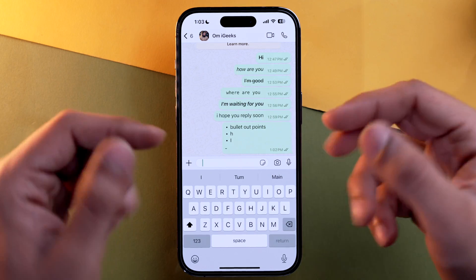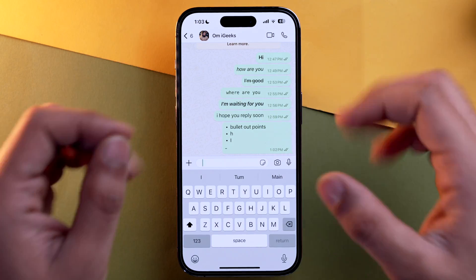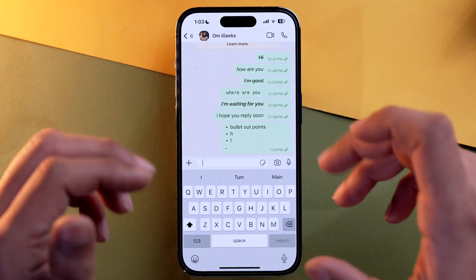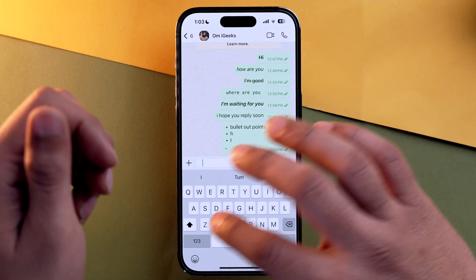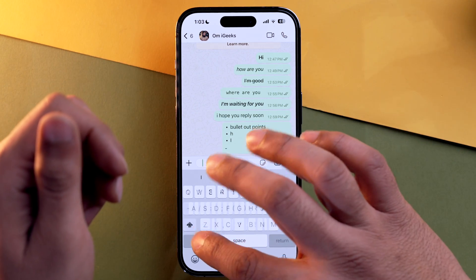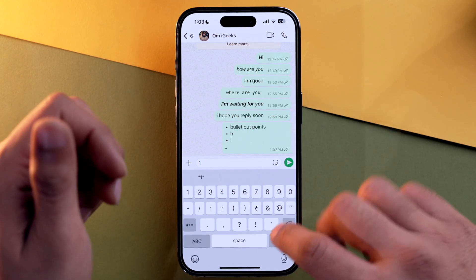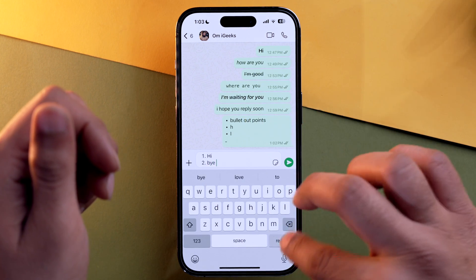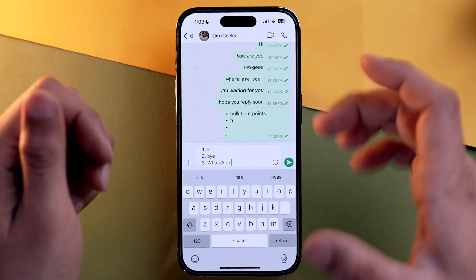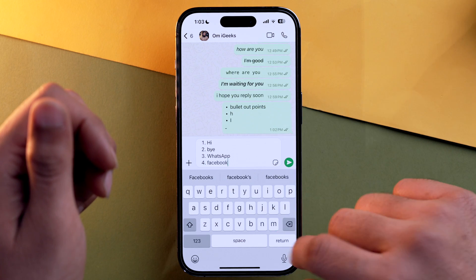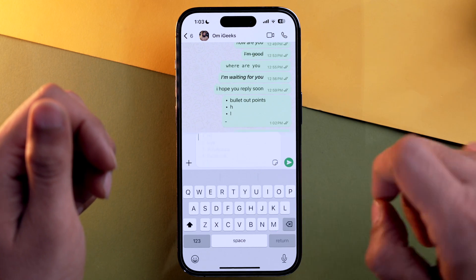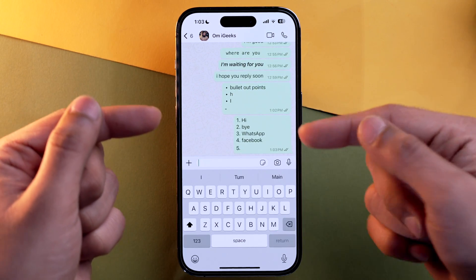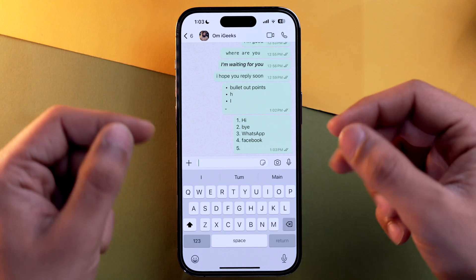If you want to use a numeric list in WhatsApp, you can do that as well. Go into the number section and type '1.', press enter, type your next item, press enter, and continue. You can then send it. So you can also use a numeric list in WhatsApp.